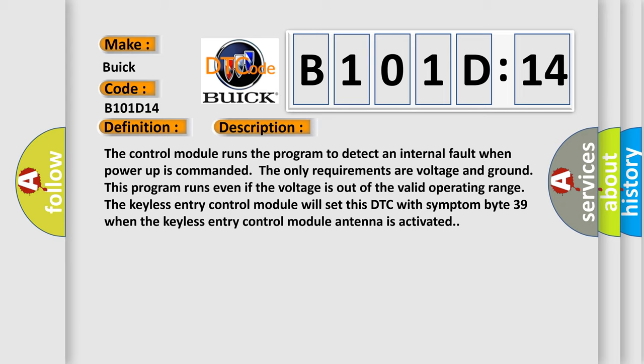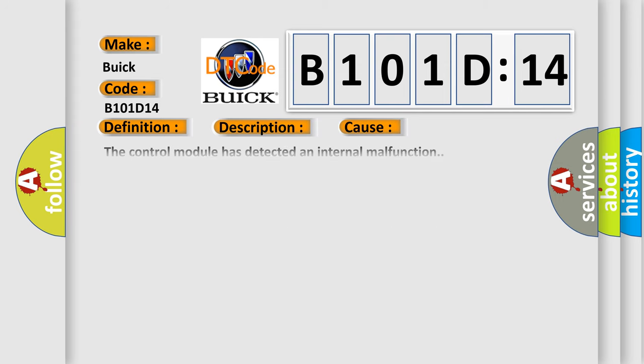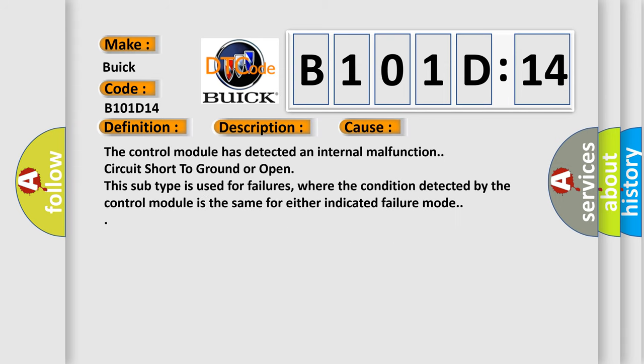This diagnostic error occurs most often in these cases: the control module has detected an internal malfunction, circuit short-to-ground or open. This subtype is used for failures where the condition detected by the control module is the same for either indicated failure mode.